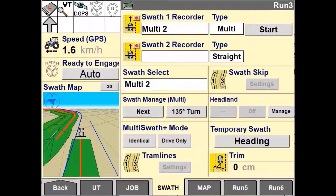When Multiswath is selected, each pass through the field is recorded and can be used to generate the next path. Once Multiswath is started recording the process, an operator has configurable options to automatically determine when the new swath begins. Multiswath Plus generates a new swath pattern automatically based on the vehicle's previous driven path.